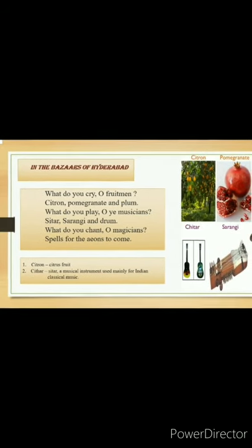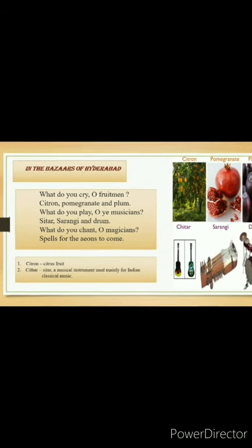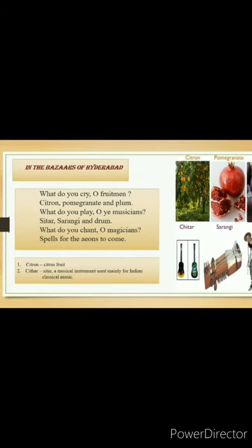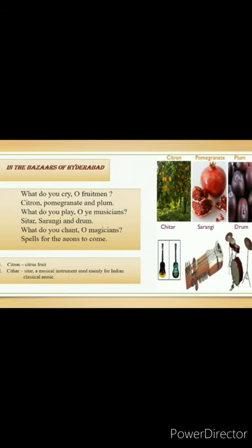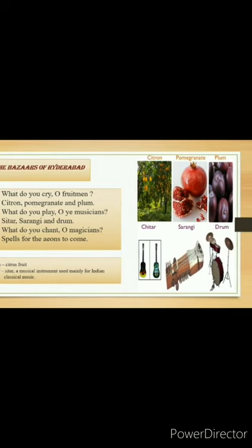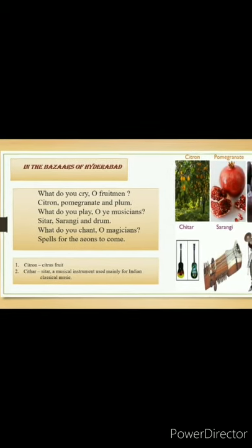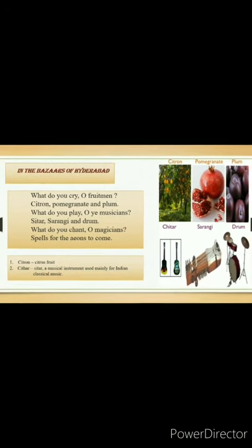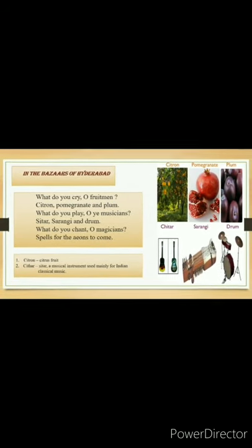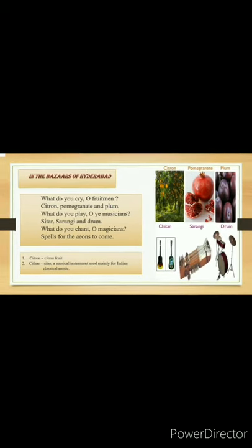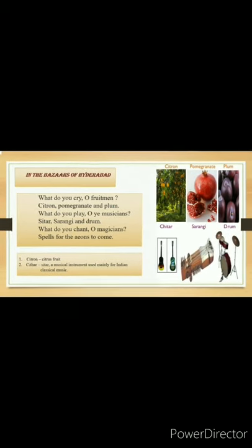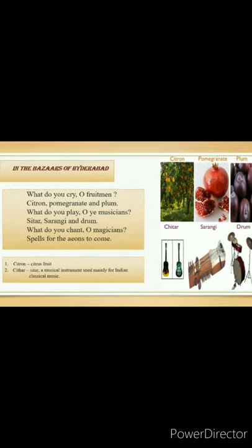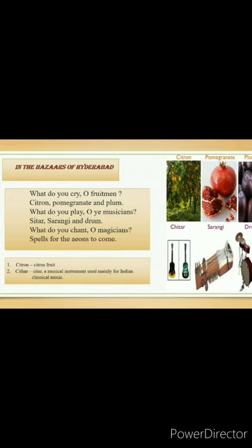Here are two word meanings. Citron — that means a citrus fruit. Sitar — spelled S-I-T-A-R — a musical instrument used mainly for Indian classical music.